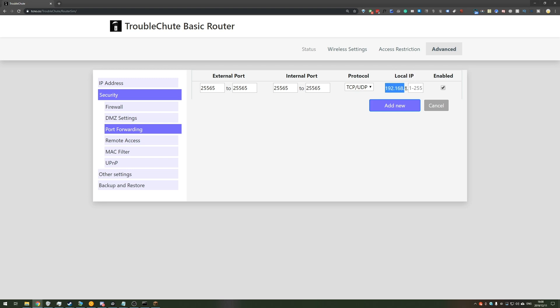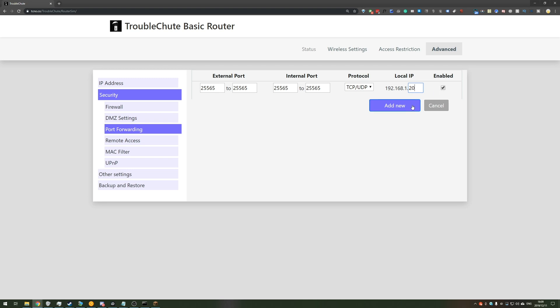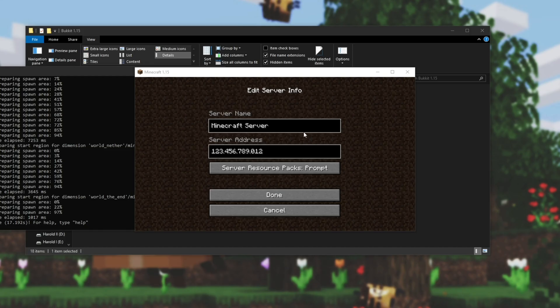Then where it says local IP, it may have some of it filled in as such, 192.168.1, or you may have to type in all of this. I just have to enter 20, that's about it. Then I make sure Enable does check if that exists for you, and hit Save or Add New. Done. Now we've successfully port forwarded Minecraft to our local PC.